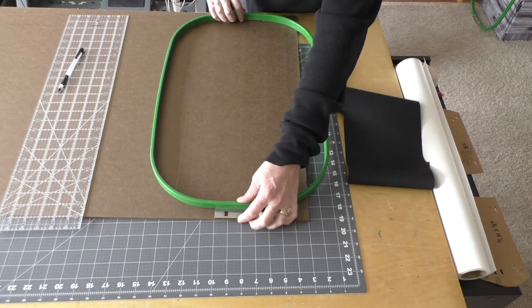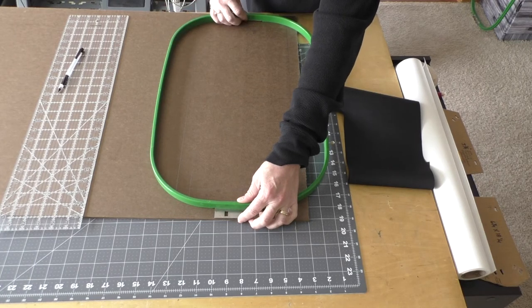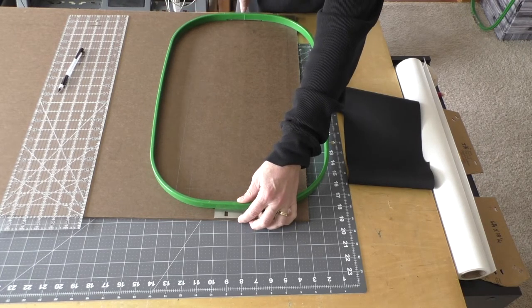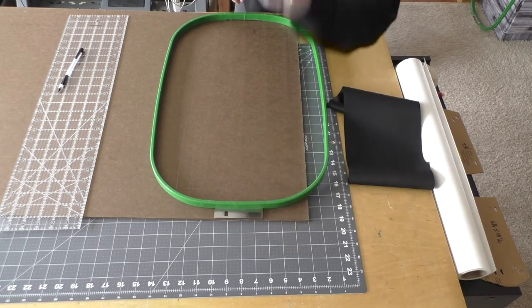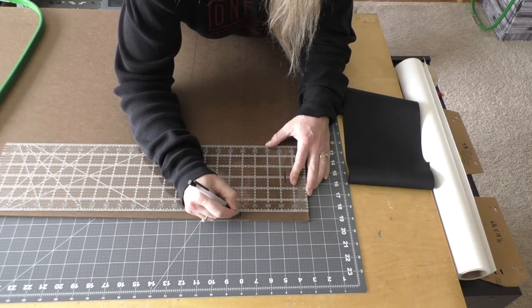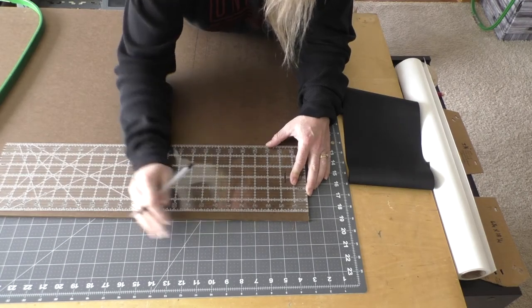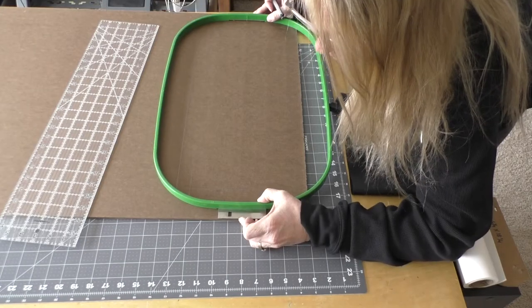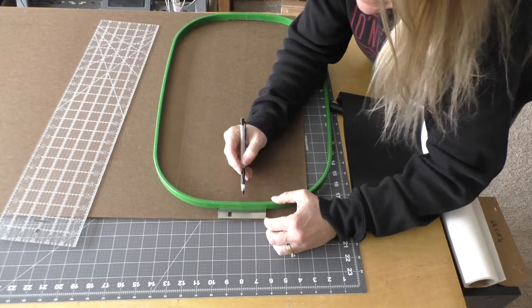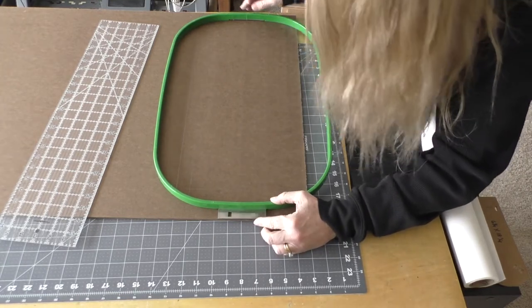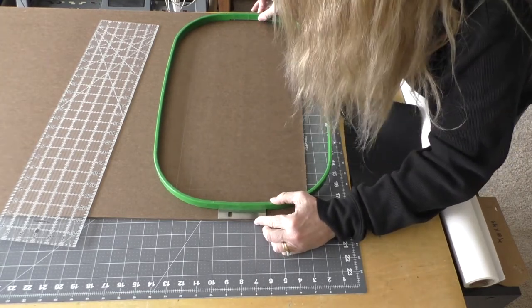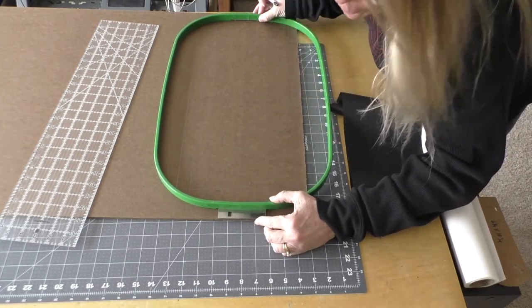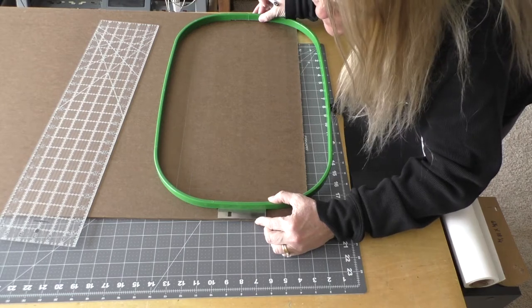It lines up at this end and this end. Center point is five. I'll use the little handy-dandy centering marks on the hoop to center the bracket marks.